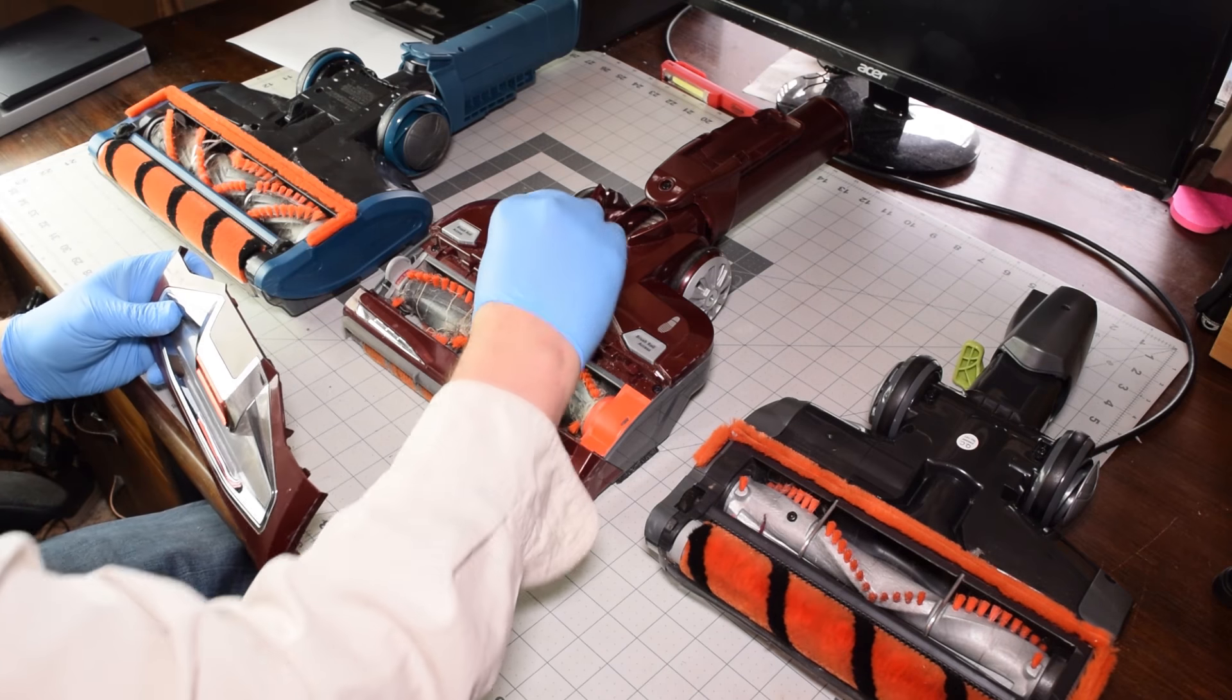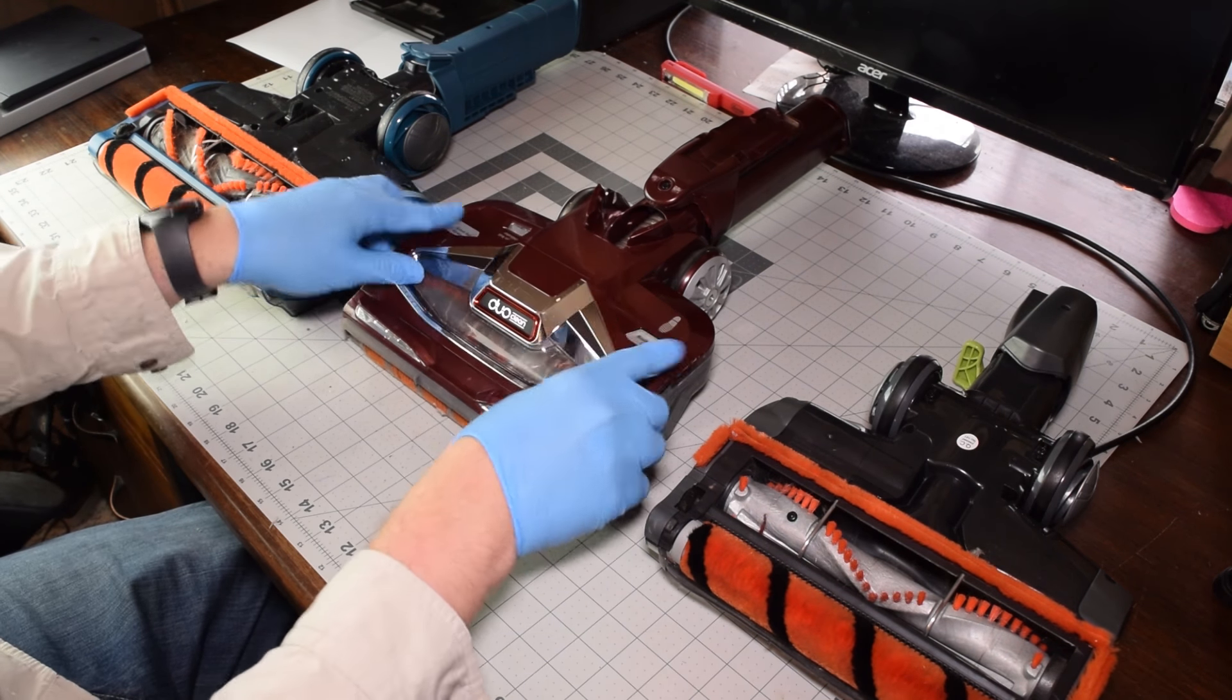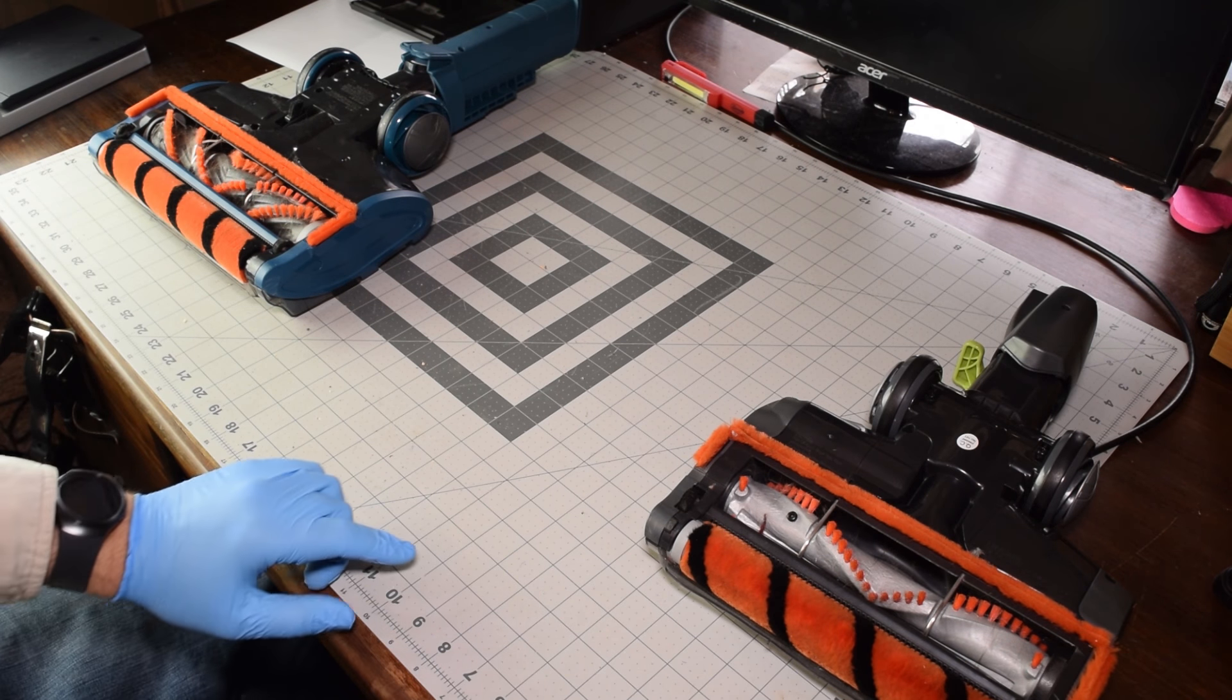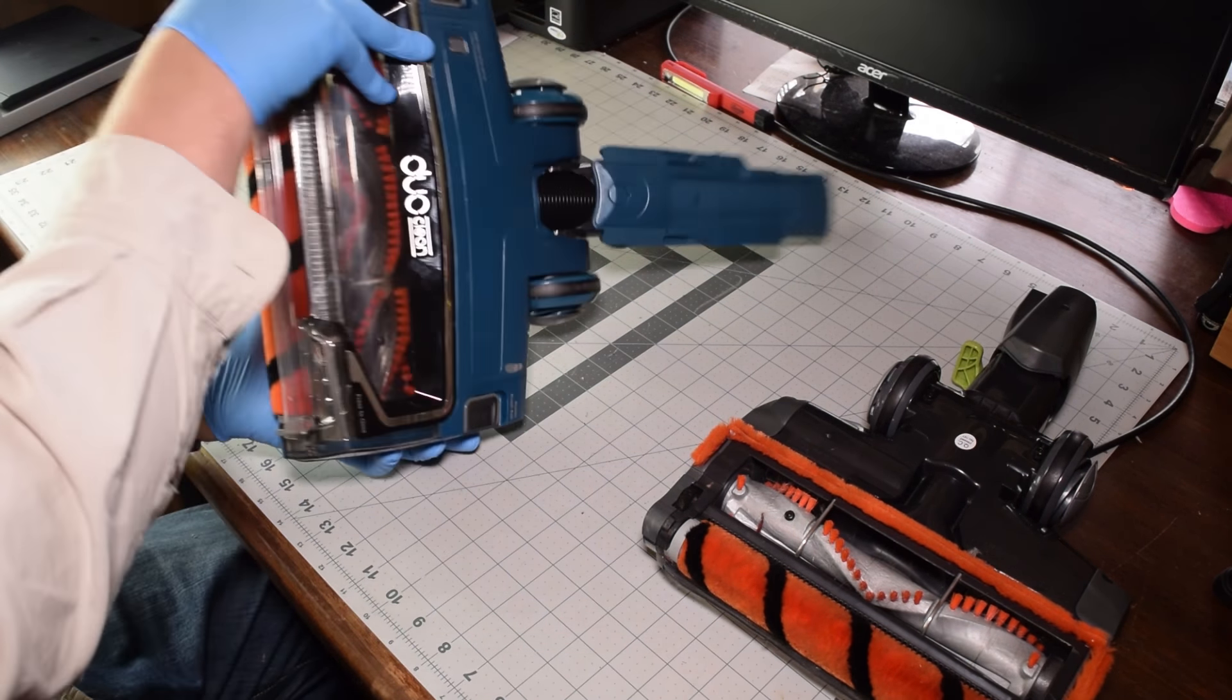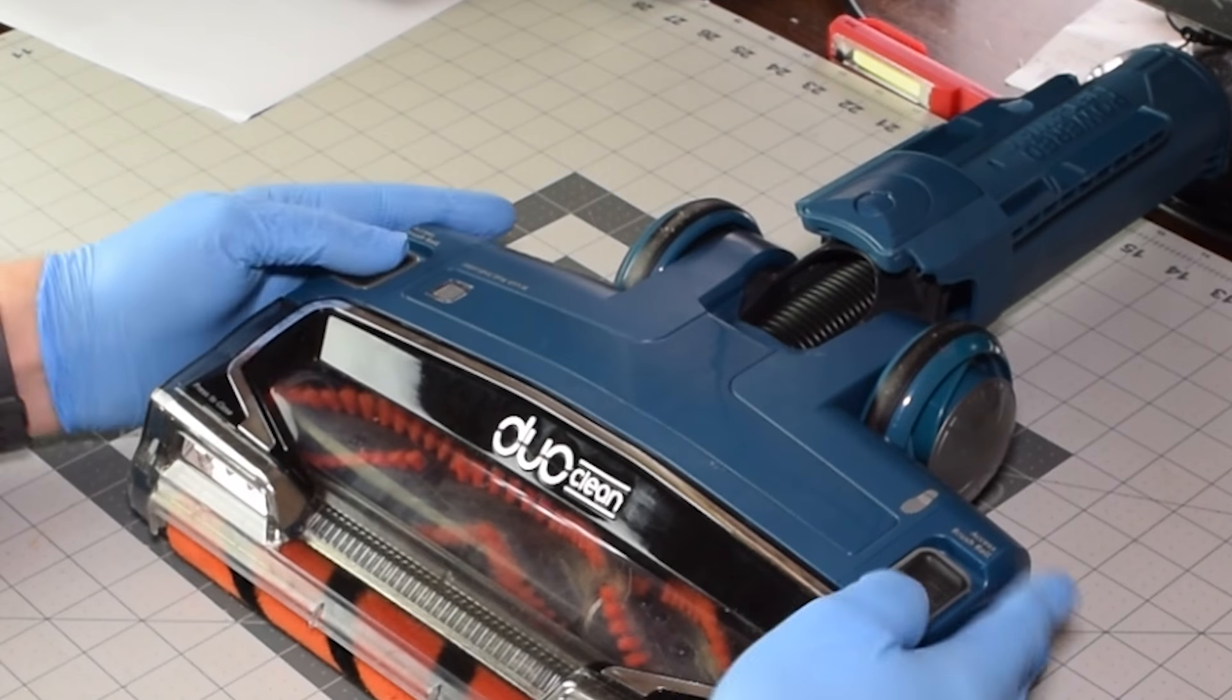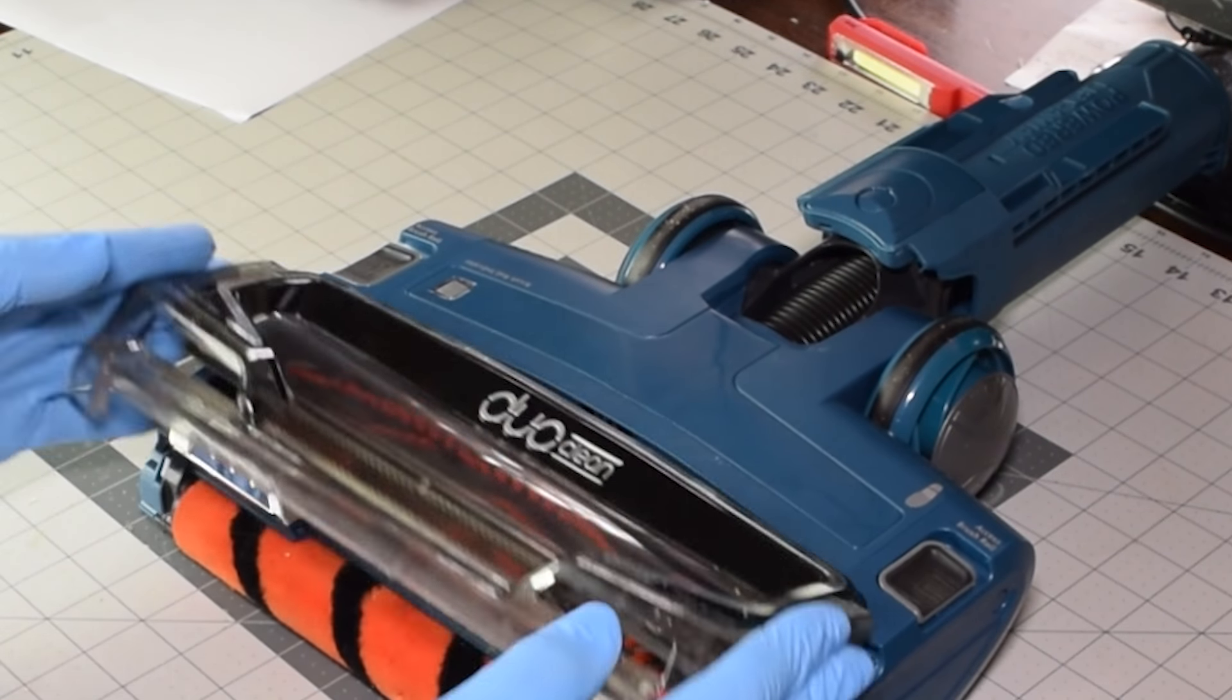But we need to move on to the ones that do not have an eject button to show you how to remove those. For this example, we will use the Apex. In this case, we need to access the soft roller by first taking off the access brush roll plate on the front.